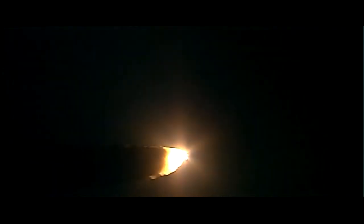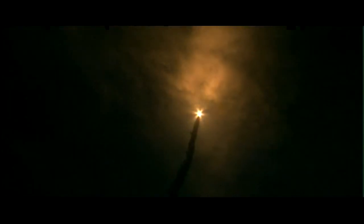Three good engines throttling back to two-thirds. Passing the area of maximum dynamic pressure, about to go supersonic. There's a view from the external tank camera.